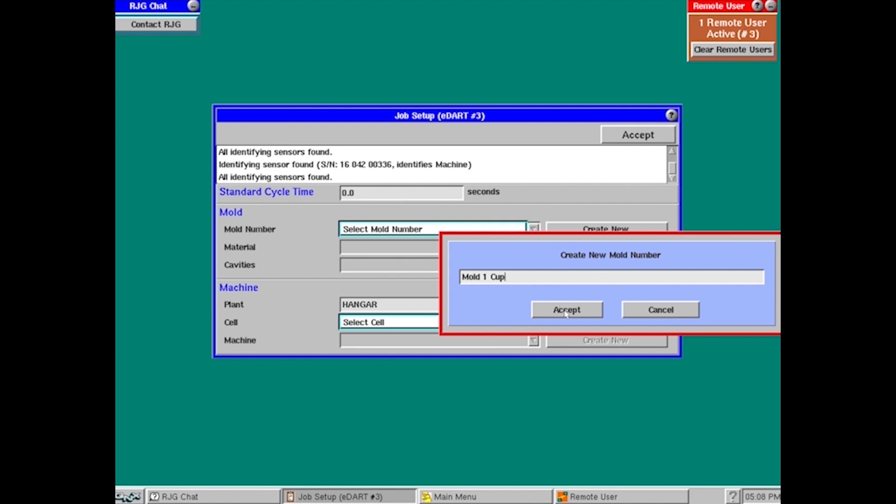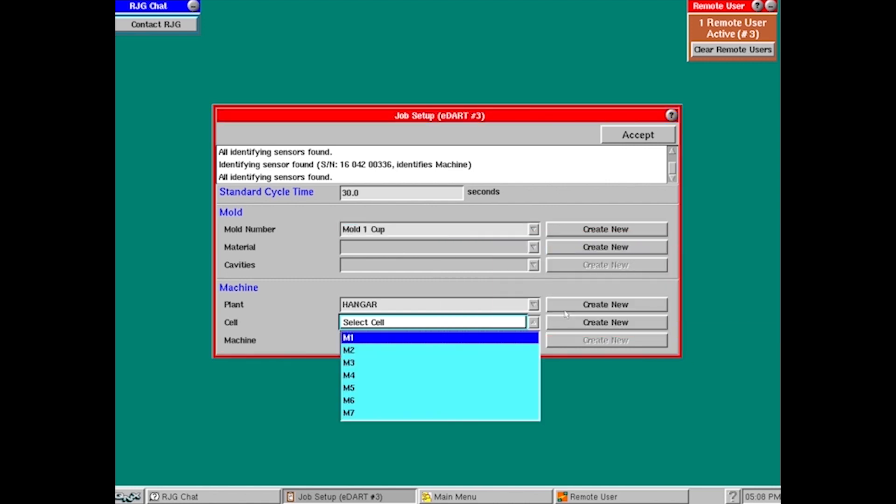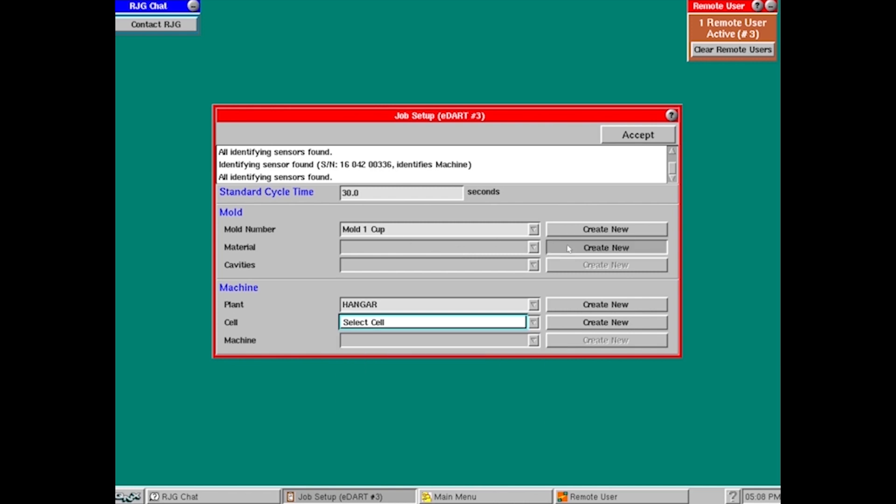Once I get my naming down, I'm going to hit accept here. And now it's going to highlight down below here on what type of material I'm going to use.